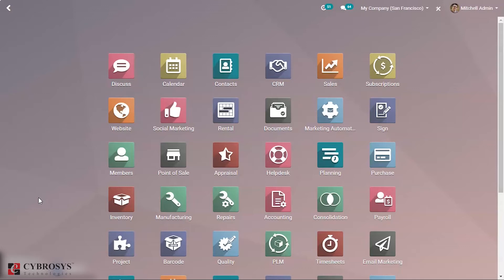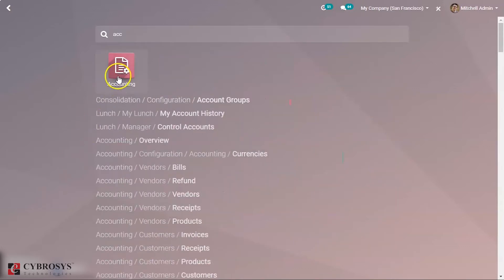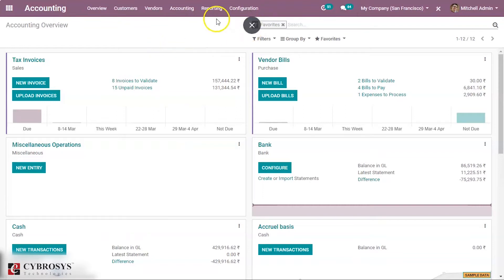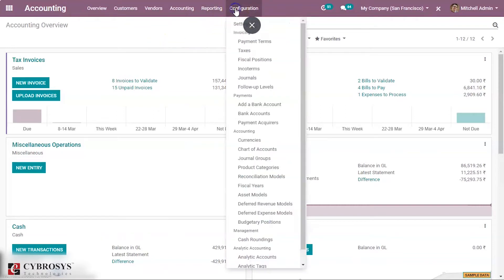In Odoo 13 the chart of accounts is defined in the accounting module, which works with the balance sheet or profit and loss account. Moreover, each company can prepare its own chart of accounts depending on individual requirements. To create a new chart of accounts, you can go to Configuration and under Accounting you have an option for Chart of Accounts.